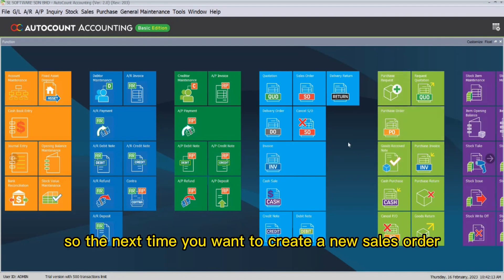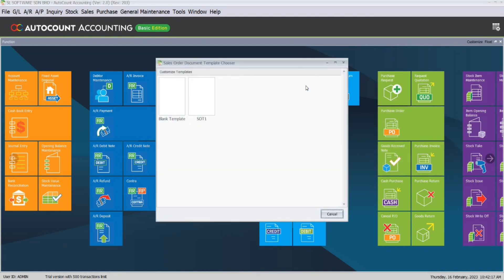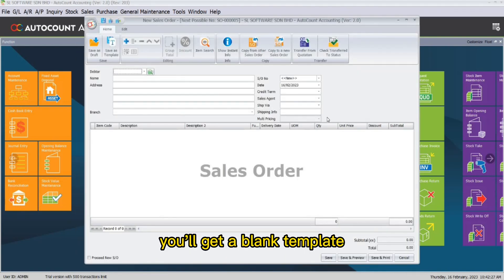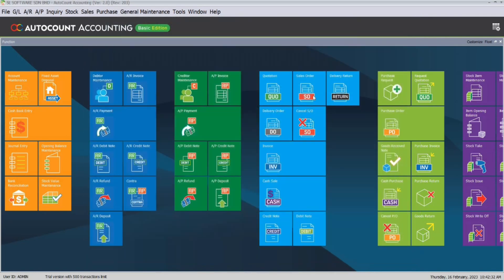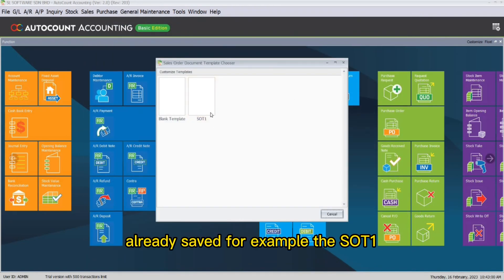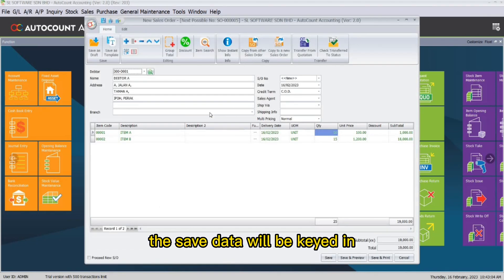The next time you want to create a new sales order, if you click on sales order, the system will prompt you to select a template. If you choose blank template, you will get a blank template whereby you have to key in the details. If you click on the template you have already saved — for example, SOT1 — the saved data will be keyed in.